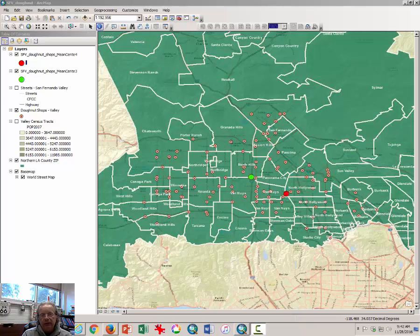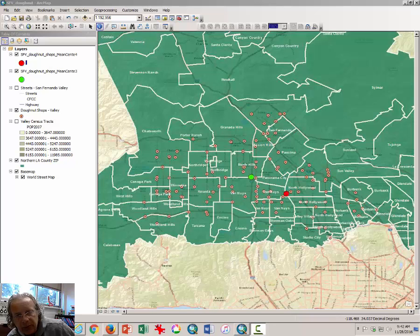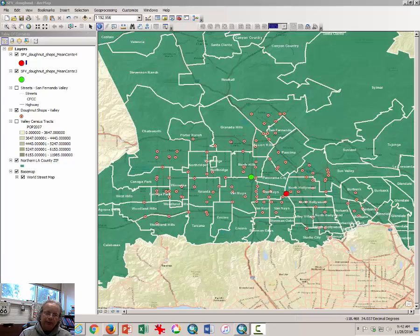Hi, this is Dr. Graves and this is part two of the video tutorial helping you make location decisions about donuts and donut shops in the San Fernando Valley.